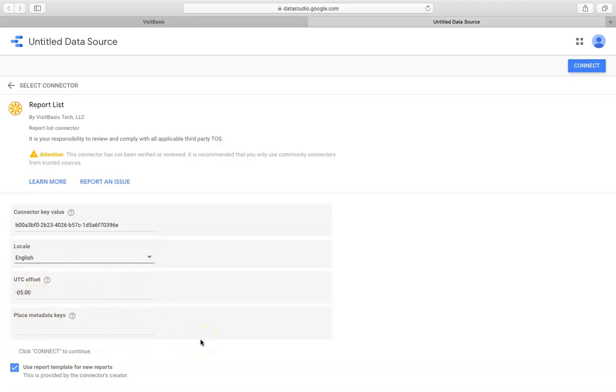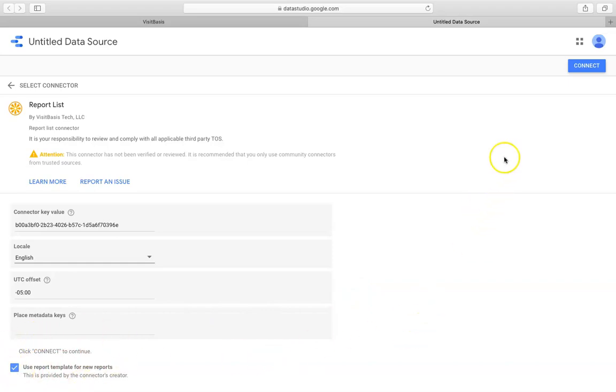Entering Place Metadata Keys will create additional columns in your future report. If you are entering multiple metadata keys, separate them with commas. Check the box next to Use Report Template for New Reports if you wish to use the same template for your future reports. Click on the Connect button to proceed to the customized report creation.